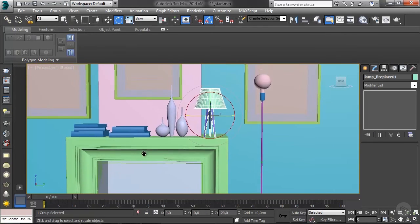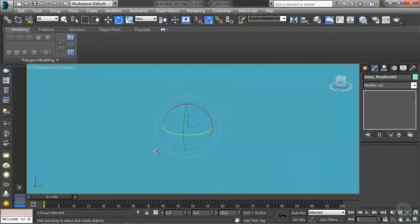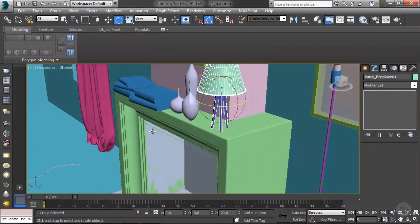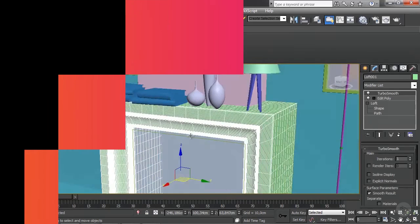We're going to continue modeling a few extra objects in our next lesson.